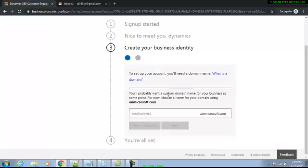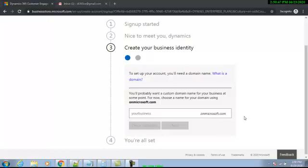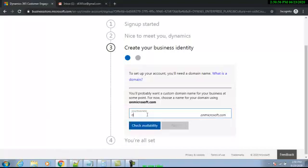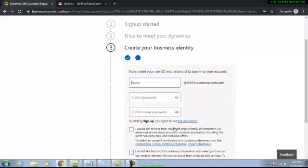This is a new screen for me as well — they have been changing their user experience a couple of times in the last three months. I will try to create my domain here. I always try to put the same domain as my username — I'll try 'mmdl365ce.' Let me check if it's available — yes, it's available. I click Next.